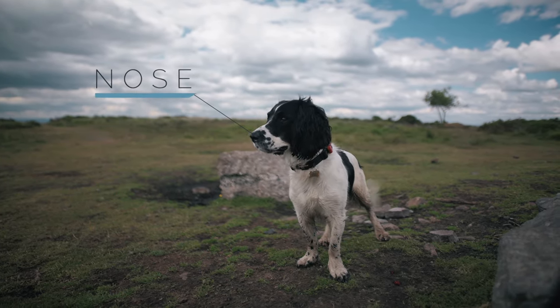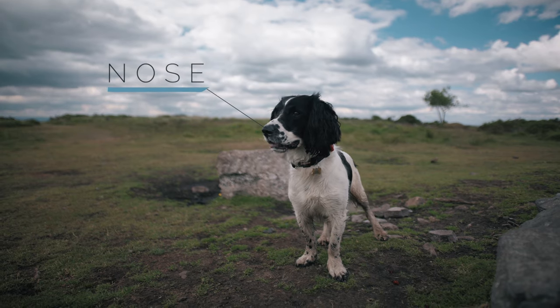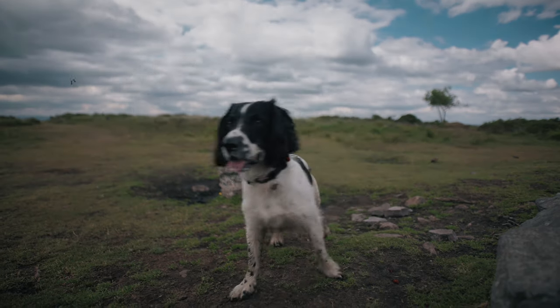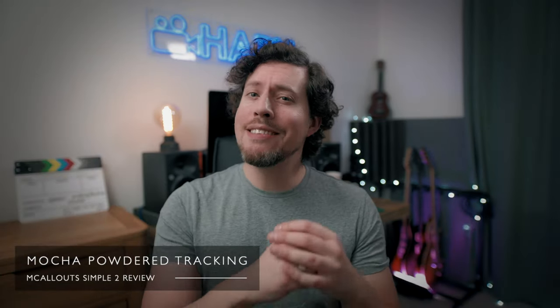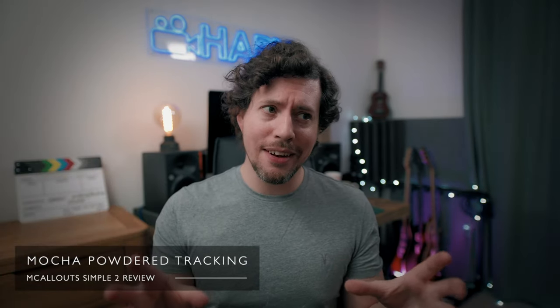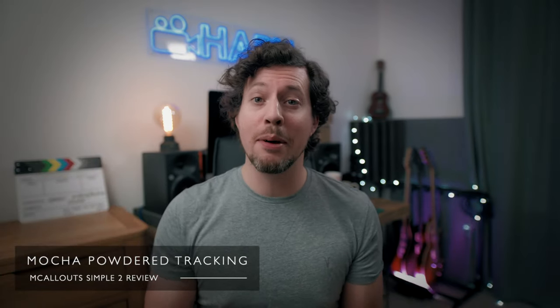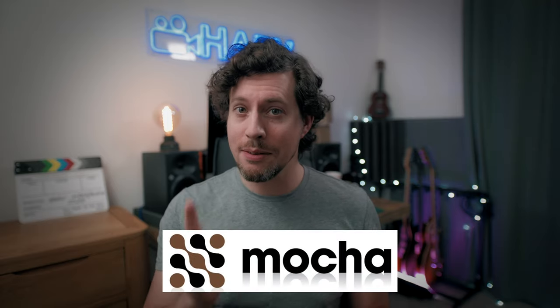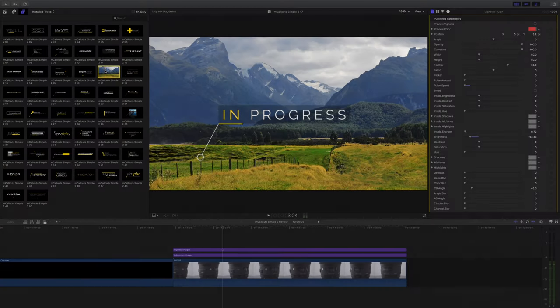This really shows you just how powerful that tracking is. Tell us more about tracking, Harv? mcallouts are tracked callouts so you can attach them to basically anything in your footage and the software will do the heavy lifting for you. The tracking is so accurate and that's largely because it's powered by the Mocha engine which is the secret source behind a lot of the tracking functionality in Adobe Premiere Pro which I will demonstrate for you now.